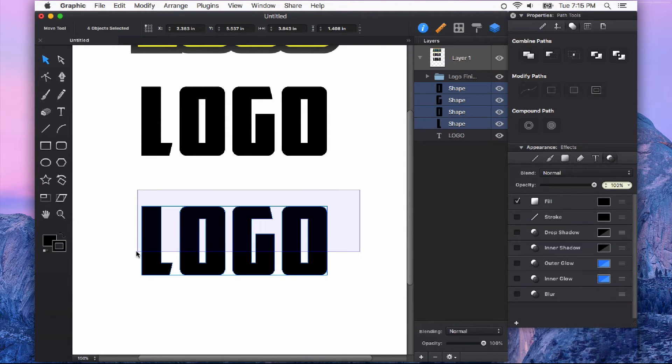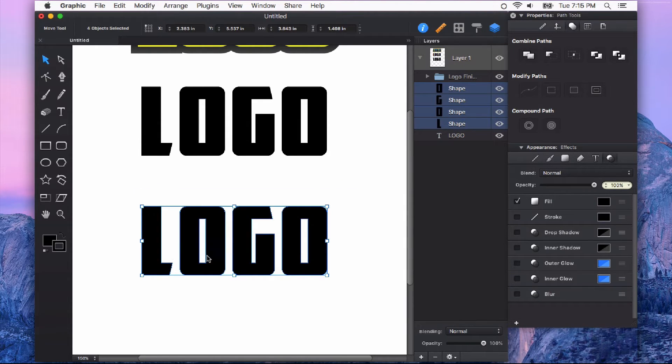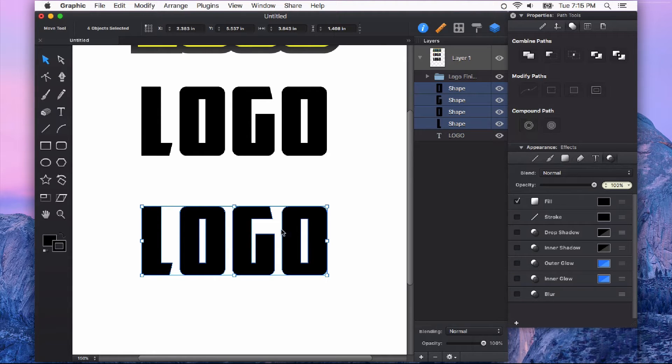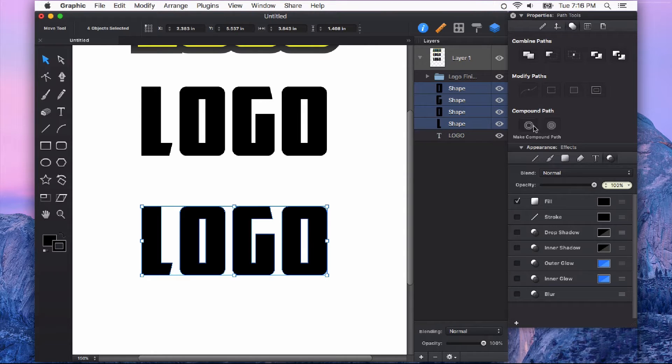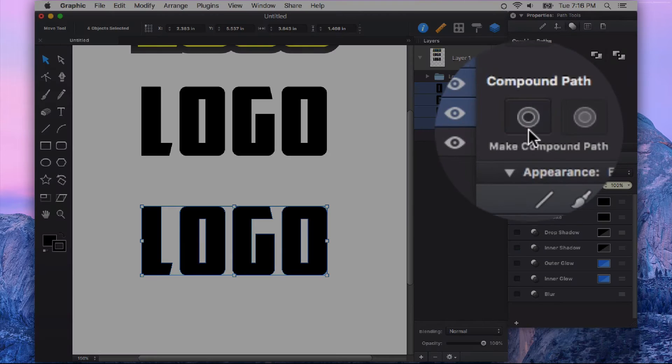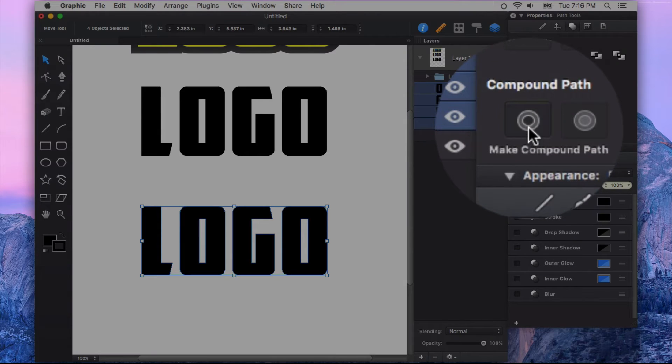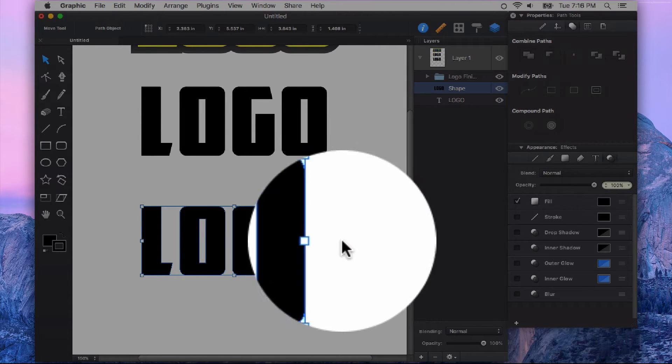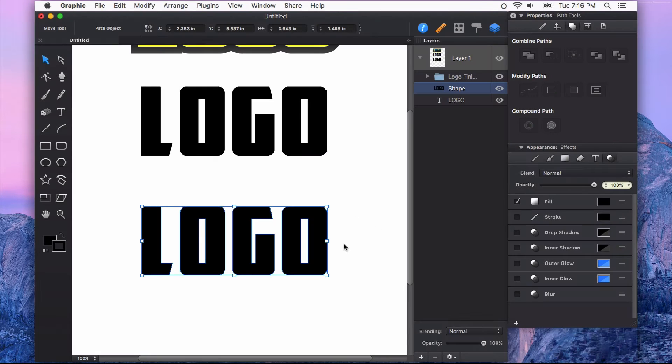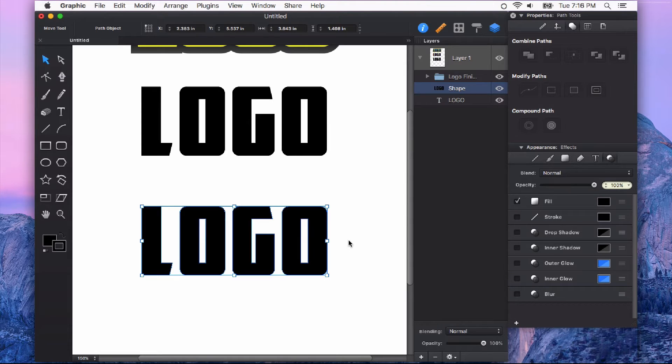The first thing I'm going to do is create a compound path out of these new shapes that were created from my text object. So I'm going to go to my Path Tools and click Make Compound Path. That's going to make it a little bit easier to deal with this as one single shape.